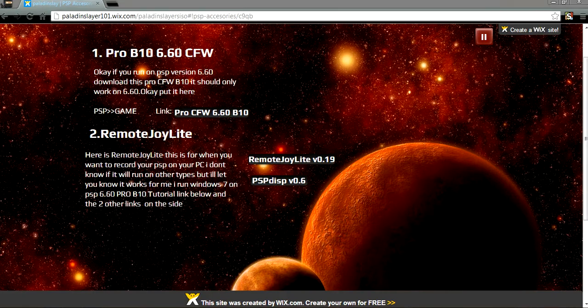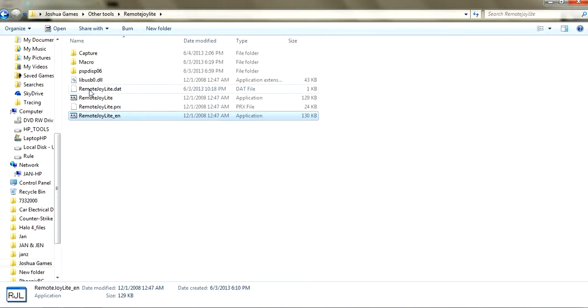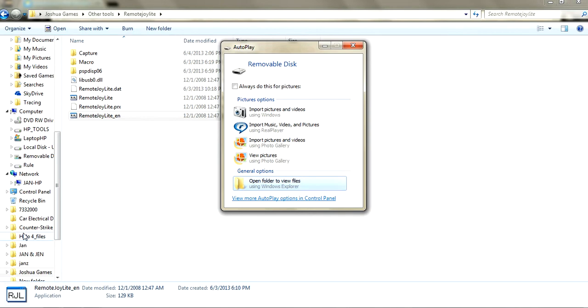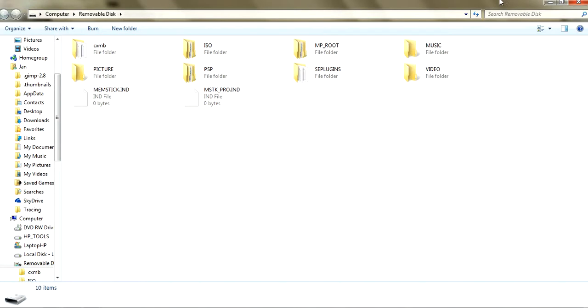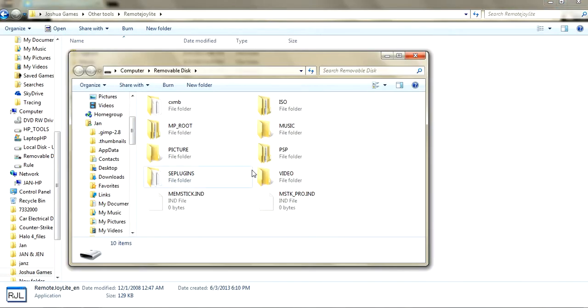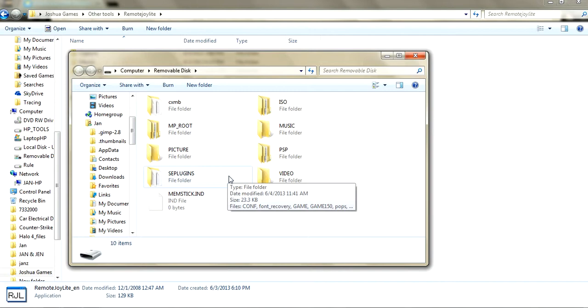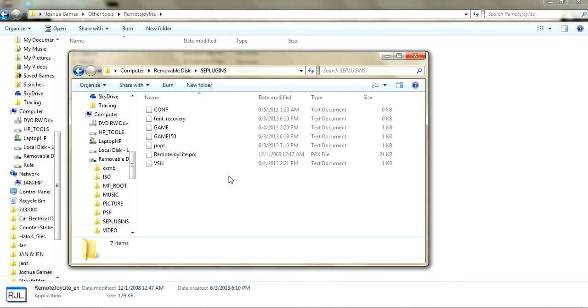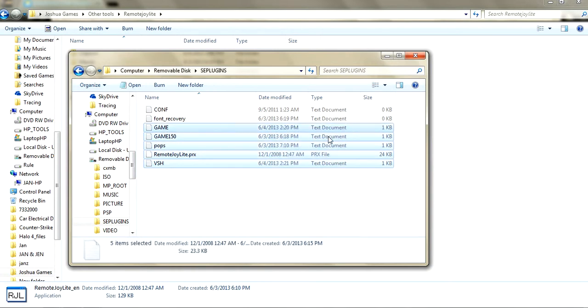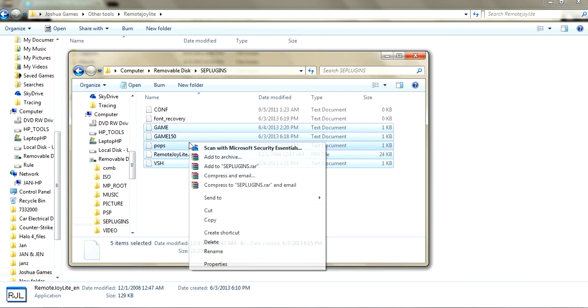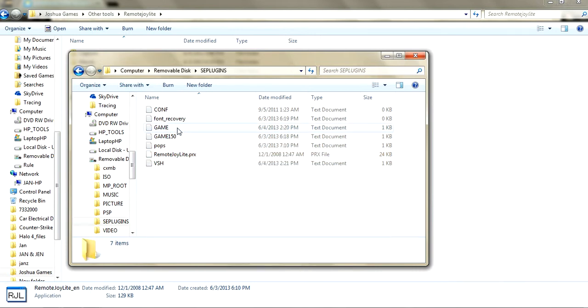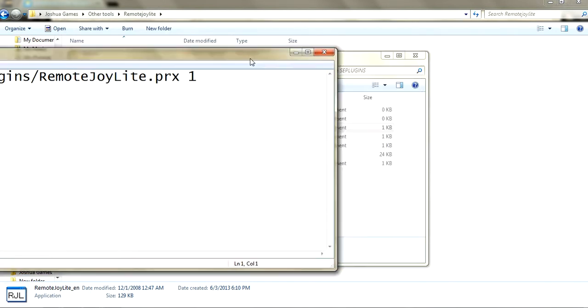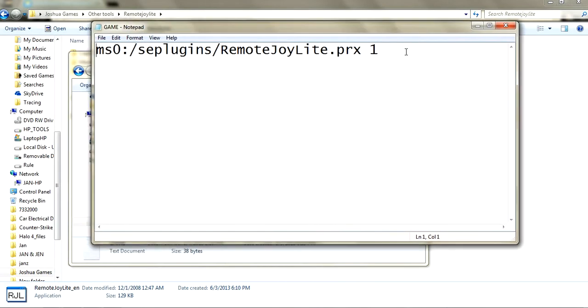Once downloaded, go to the folder. First thing you do is connect your PSP, go to Settings then USB Connection. Go to SE plugins. If you don't have an SE plugins folder, I'm going to create one now.